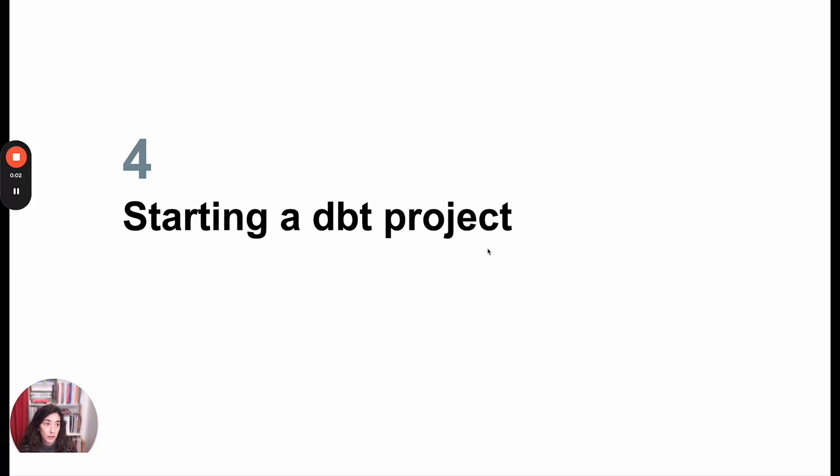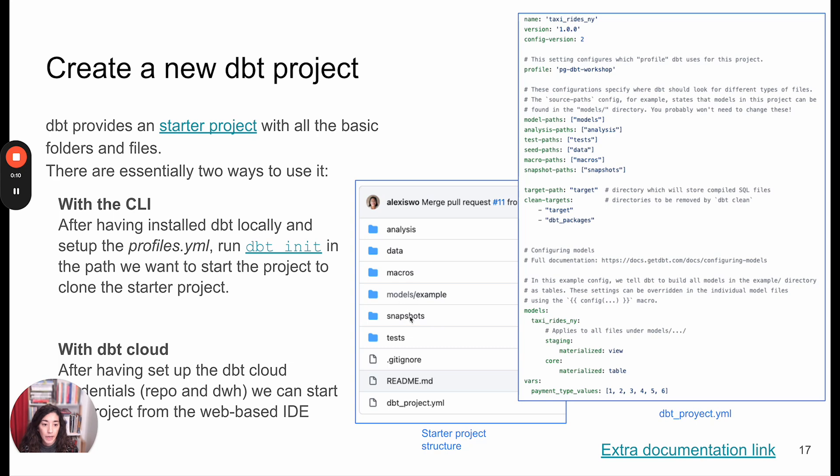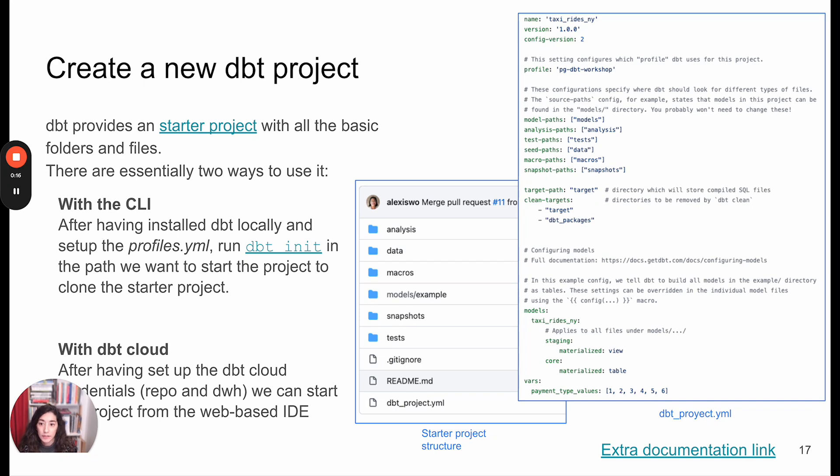I'll show you now how to start a dbt project from scratch. Every dbt project has a certain amount of folders with some names as well and a lot of configs that are global that are going to define how we work with dbt.